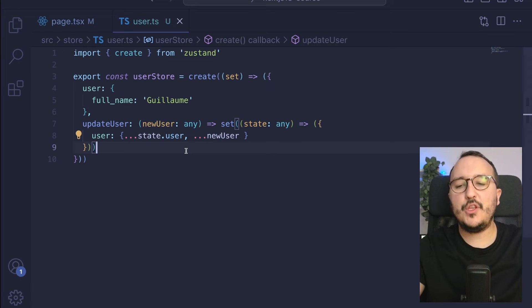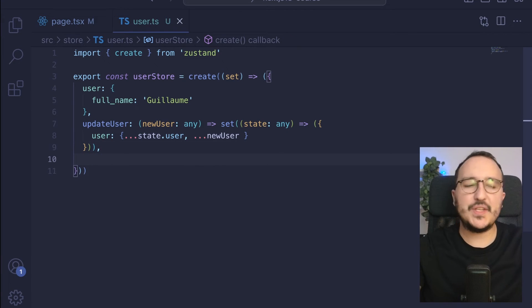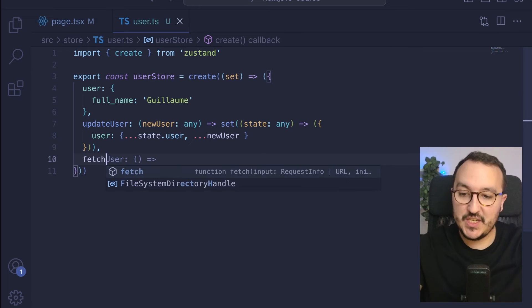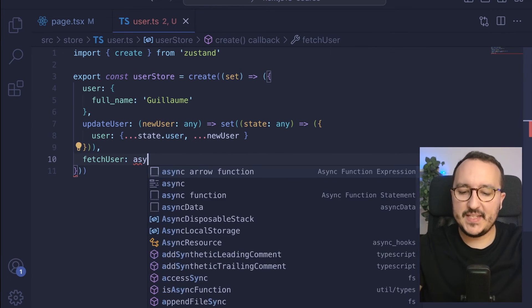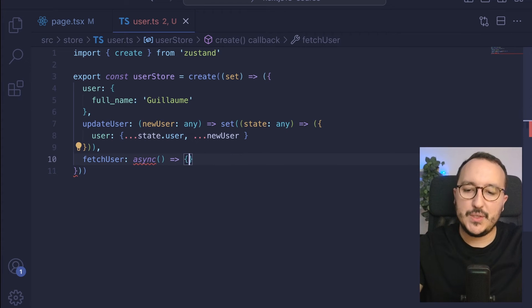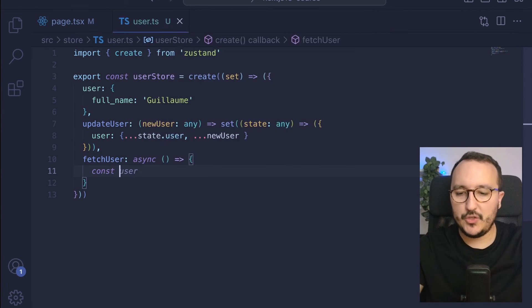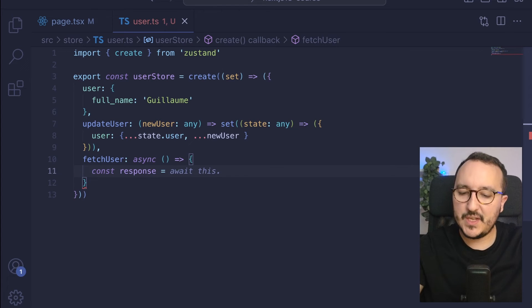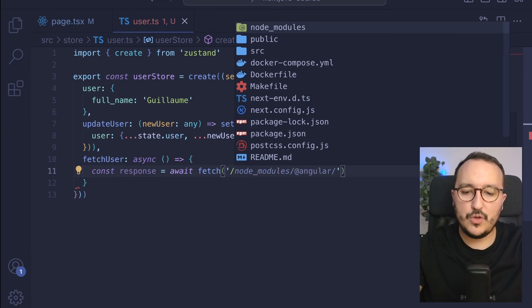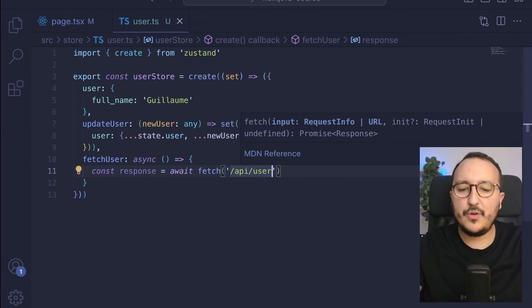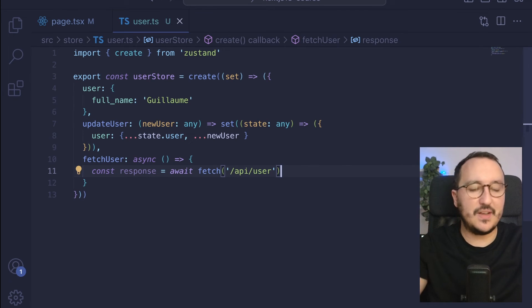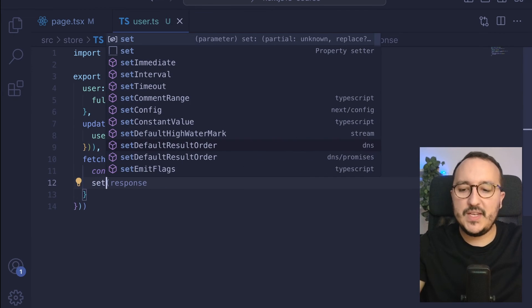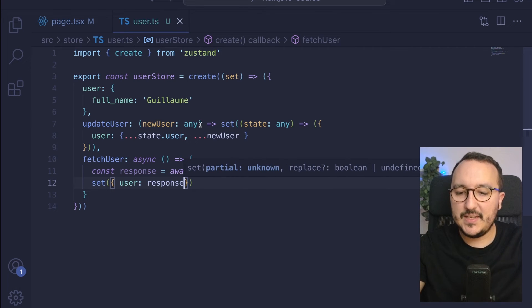Can you fetch from your store? Absolutely. Let's write an example. Let's say that you would like to fetch the user. Well, you can definitely create an asynchronous function to fetch your user, then set your user. So what you would do is, for instance, here, await fetch.